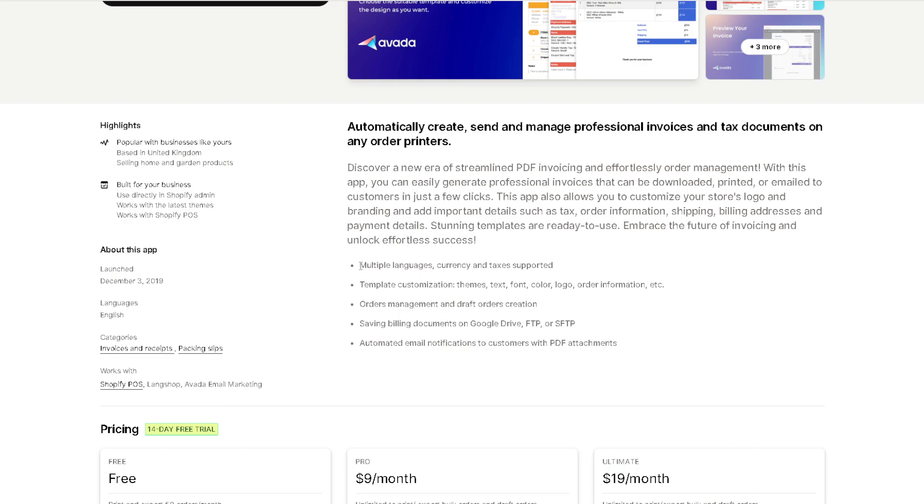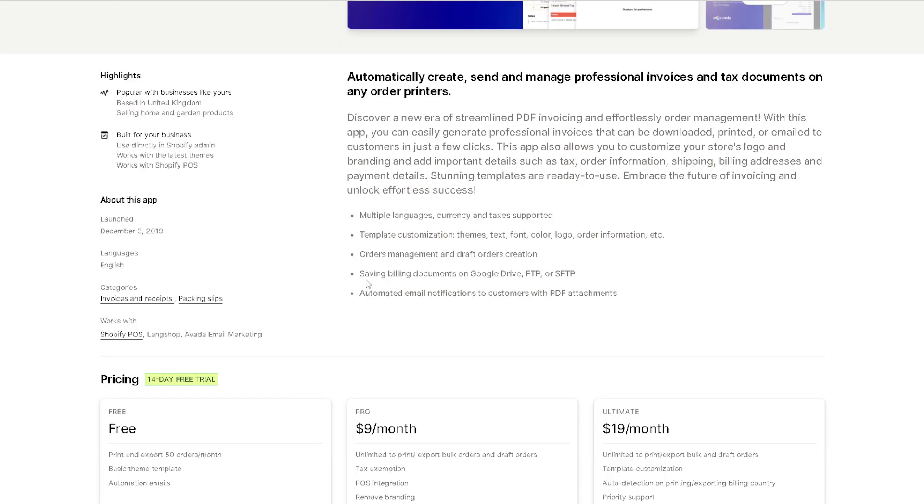You can customize templates to match your brand, ensuring that every order leaves your shop with a touch of elegance. You have access to multiple languages, currency and taxes supported. Again, you can have template customization, themes, text, font, color, logo, order information, orders management and draft orders, creation and saving billing documents on Google Drive, FTP or SFTP, and automated email notifications to customers with PDF attachments.